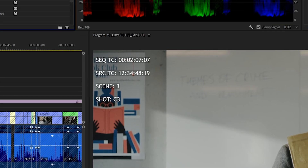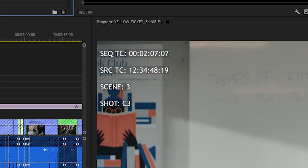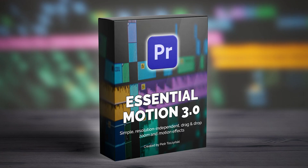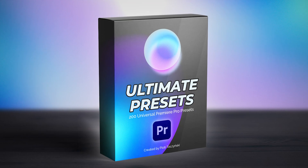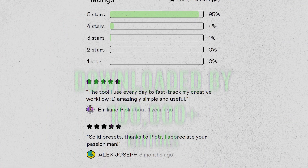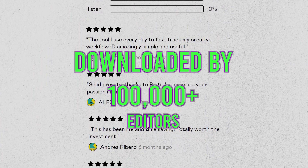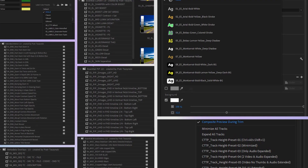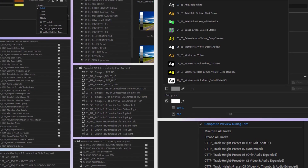Today is about metadata overlays. If you're watching this video, you should already know about Essential Motion and you should already know about Ultimate Presets. If you don't know what I'm talking about, pause the video and go to the description or the card over here and check these videos first. Now that you're familiar with Ultimate Presets, today we'll talk about metadata overlays.